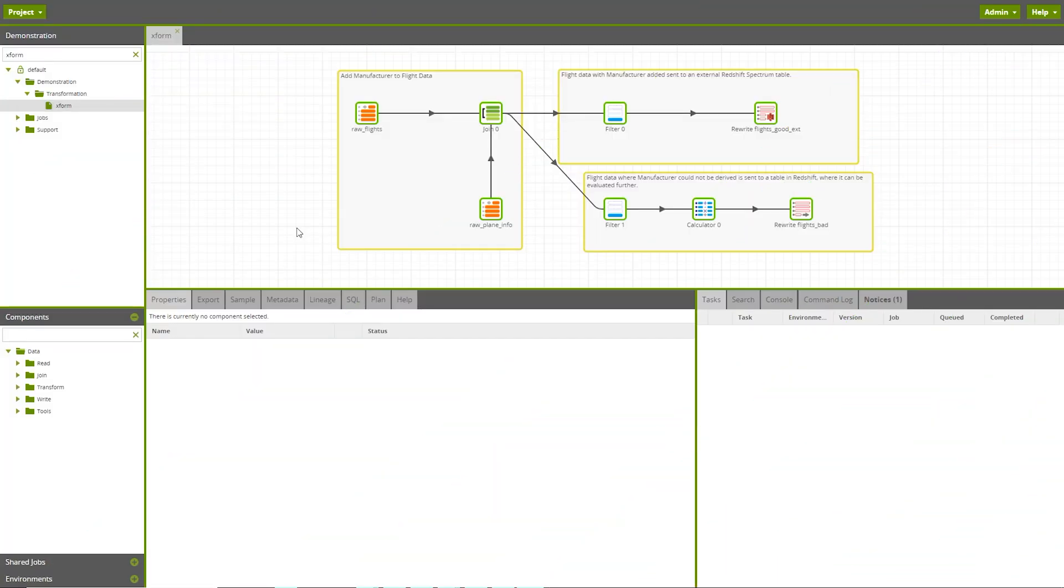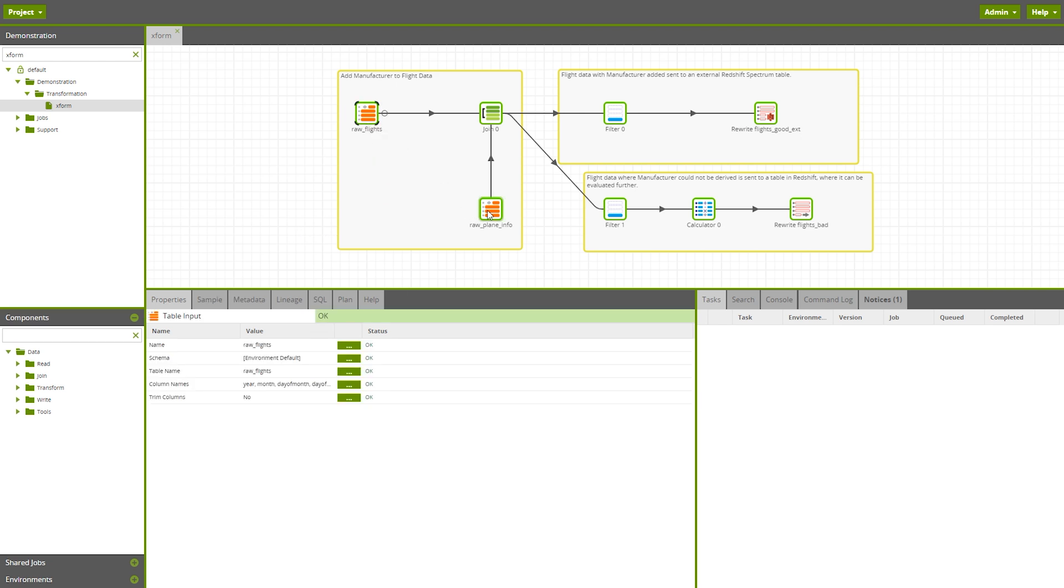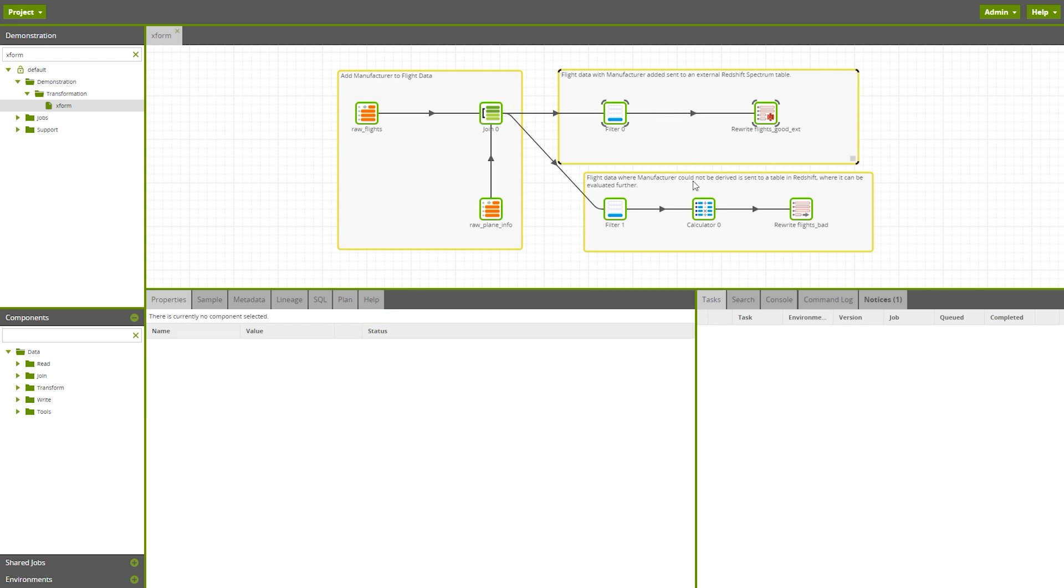In this example transformation job, we're doing some simple transformations with civil aviation data. This transformation job joins flight pattern data with airplane data, adding a manufacturer from the airplane data to the flight pattern data. This transformation job is segmented into two flows, one for good data and one for bad data. We can use the data lineage enterprise feature to better understand the journey the manufacturer column has taken throughout this transformation job.